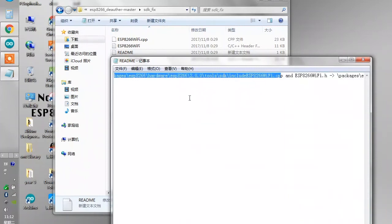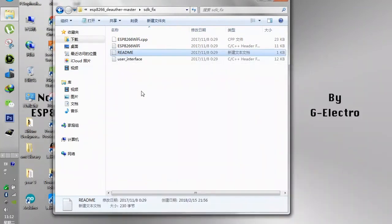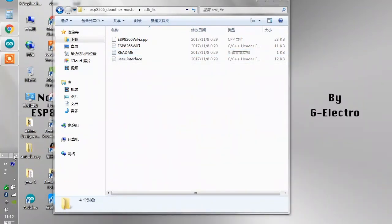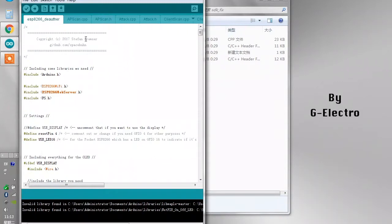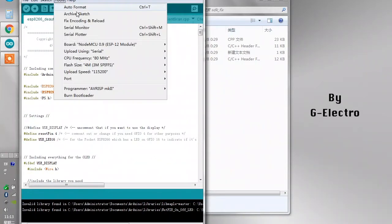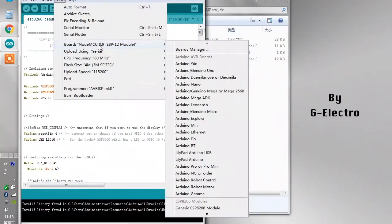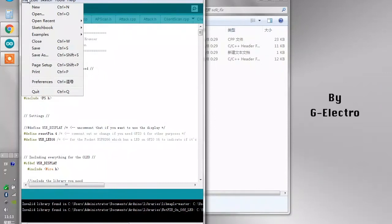It will tell you which file goes to which directory because these three files go to two different directories. Follow this description and copy it into its specific directory. Now let's get into Arduino again. This code only works with Arduino board 2.0.0.